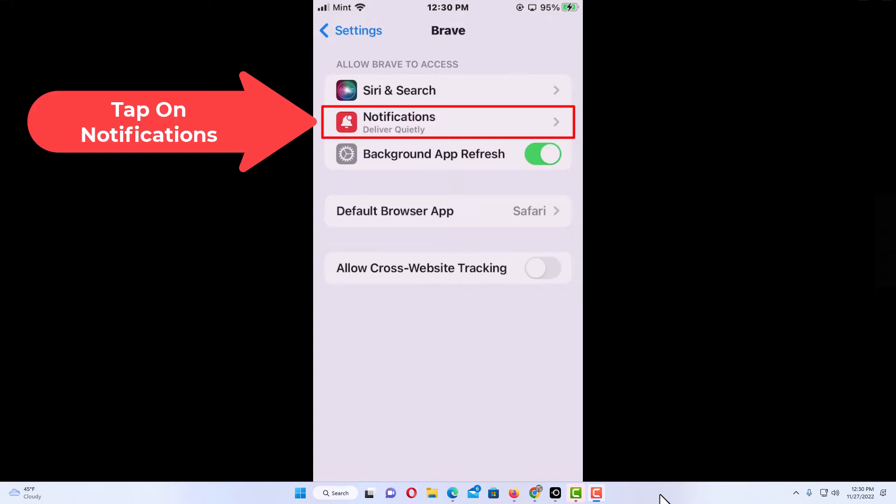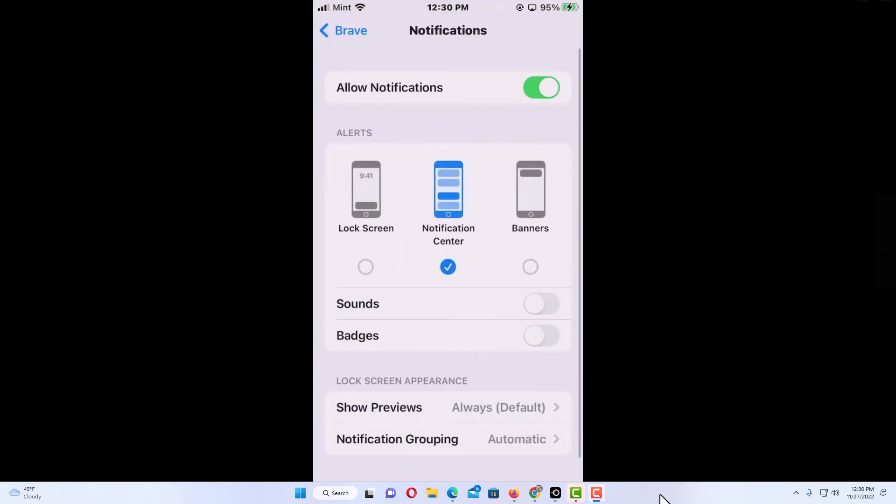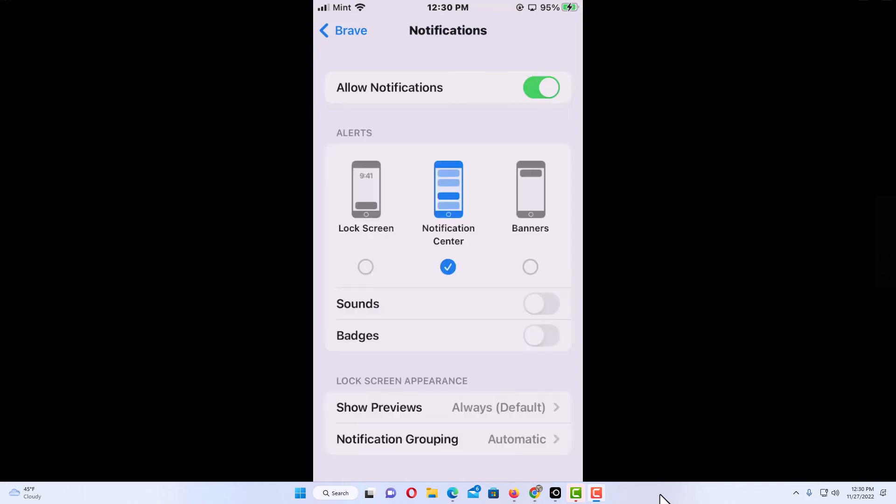to tap on notifications. By default, the Brave app has notifications toggled on. To disable notifications, you want to toggle this off. To enable it, you just toggle it on. And then down below there it says alerts. You can